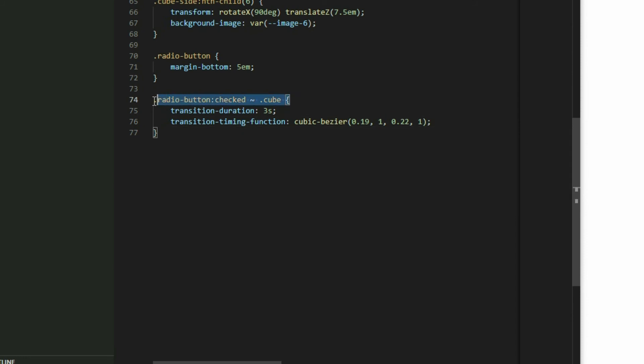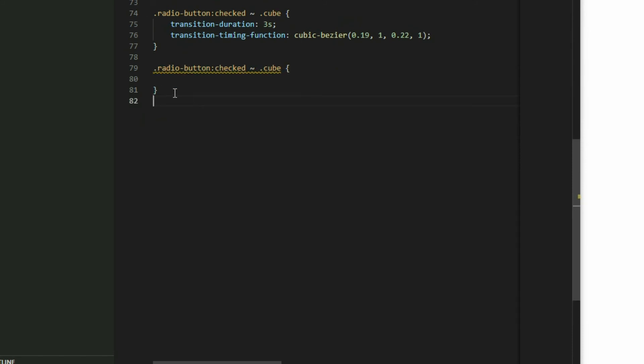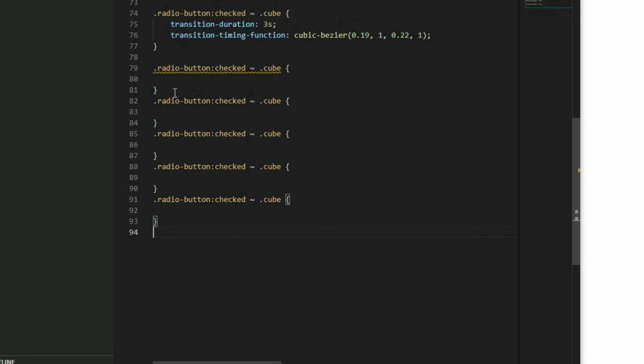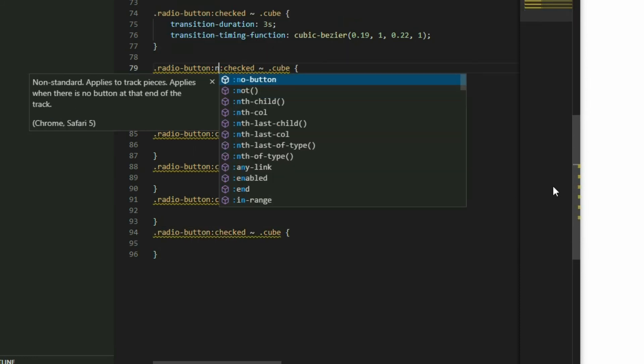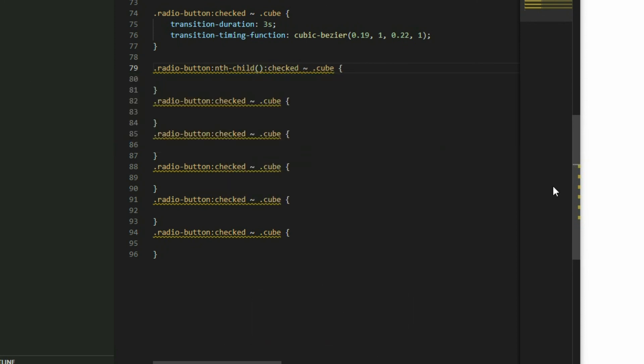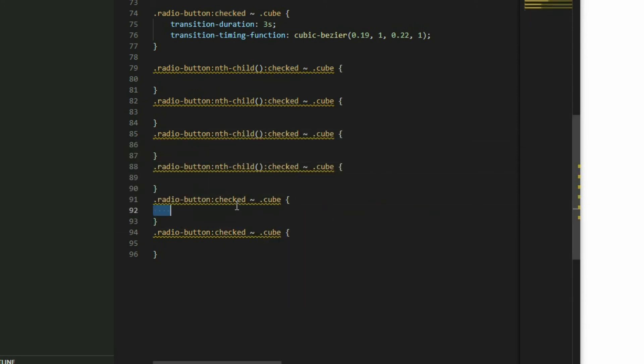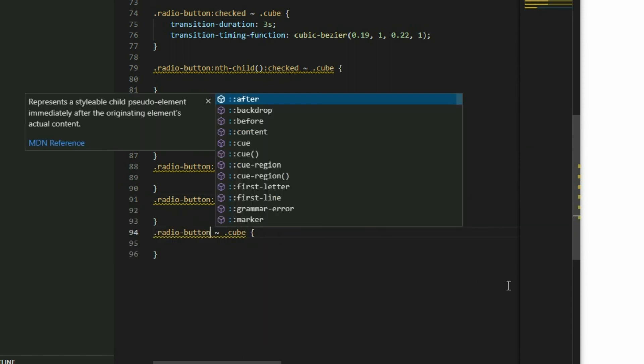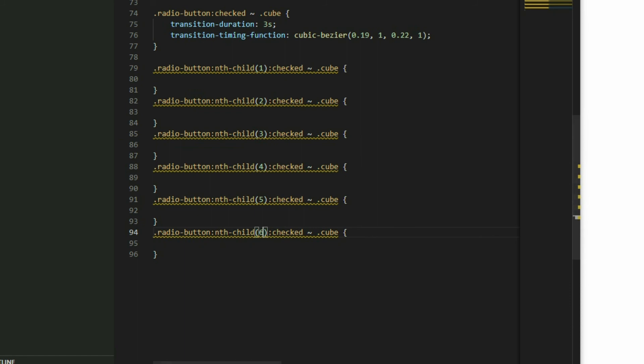Add the selector 6 times to represent each of the radio buttons. Add the nth child pseudo class to each one right before the checked pseudo class. Then label them from 1 to 6. This will allow us to track which radio button is in the checked state. If any of the buttons are checked, we want to rotate the cube.